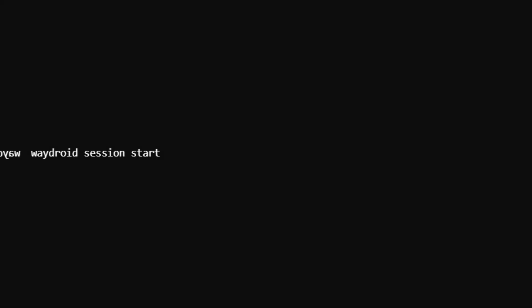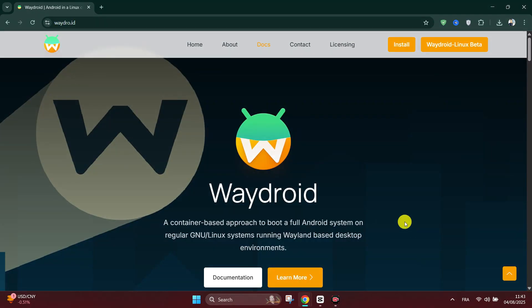You need to launch the Android environment by waydroid show full UI. Alternatively, you can find and launch Waydroid using your Linux Mint app menu.